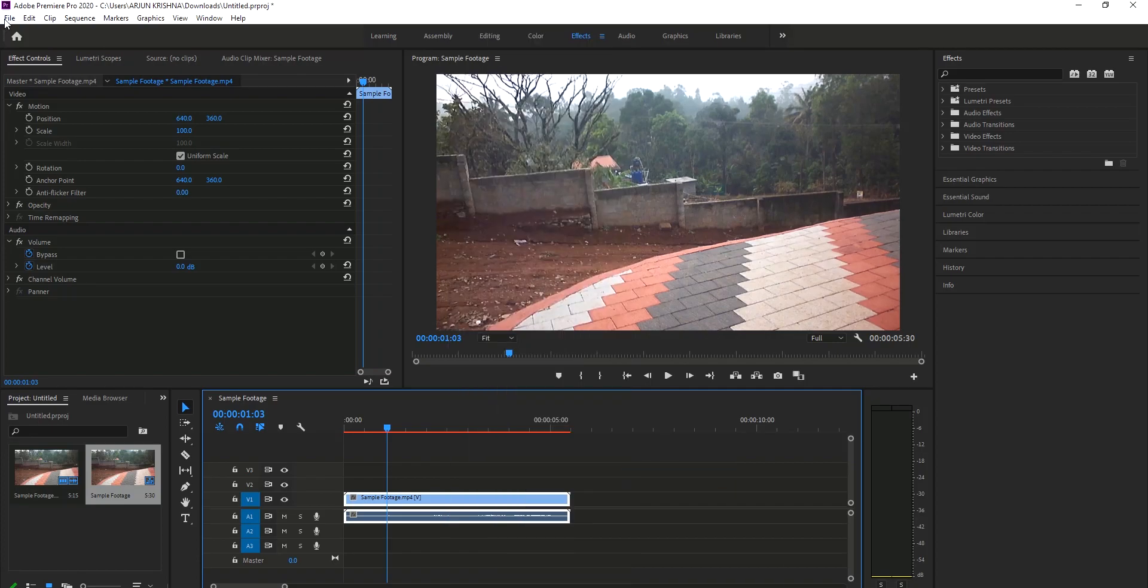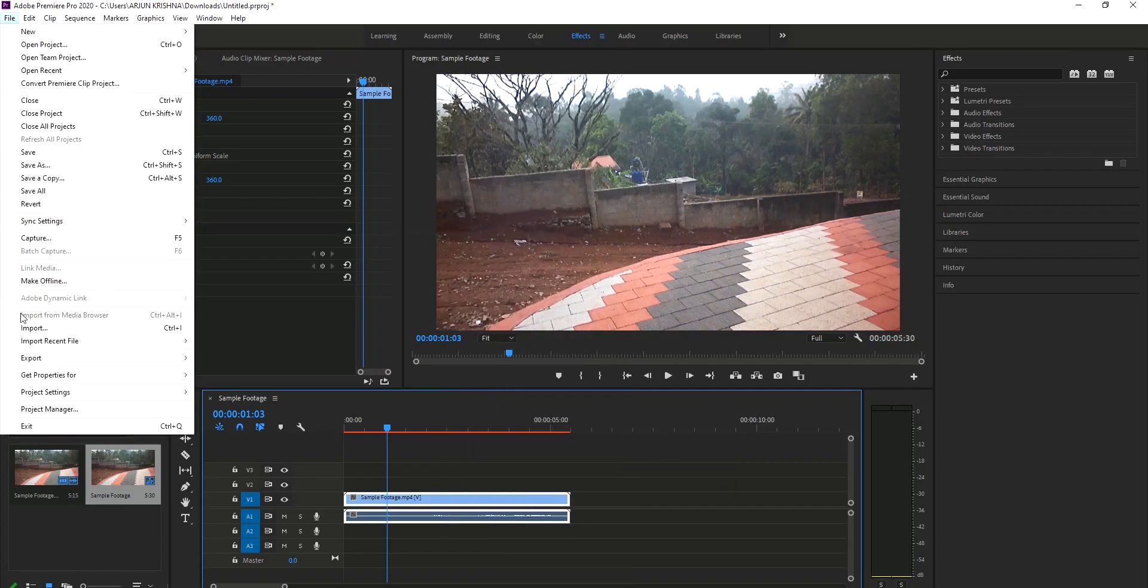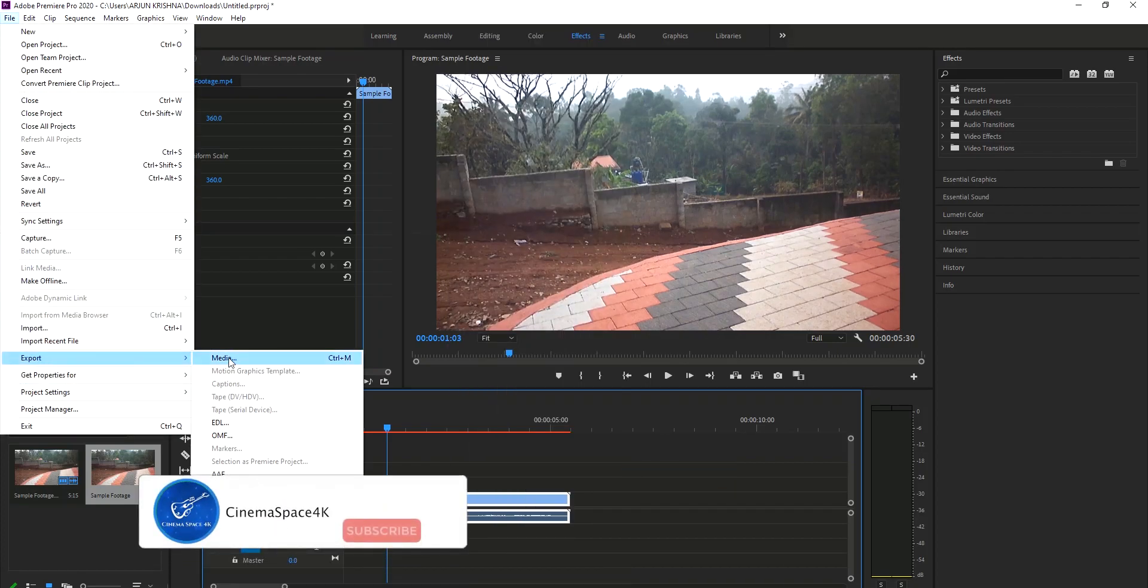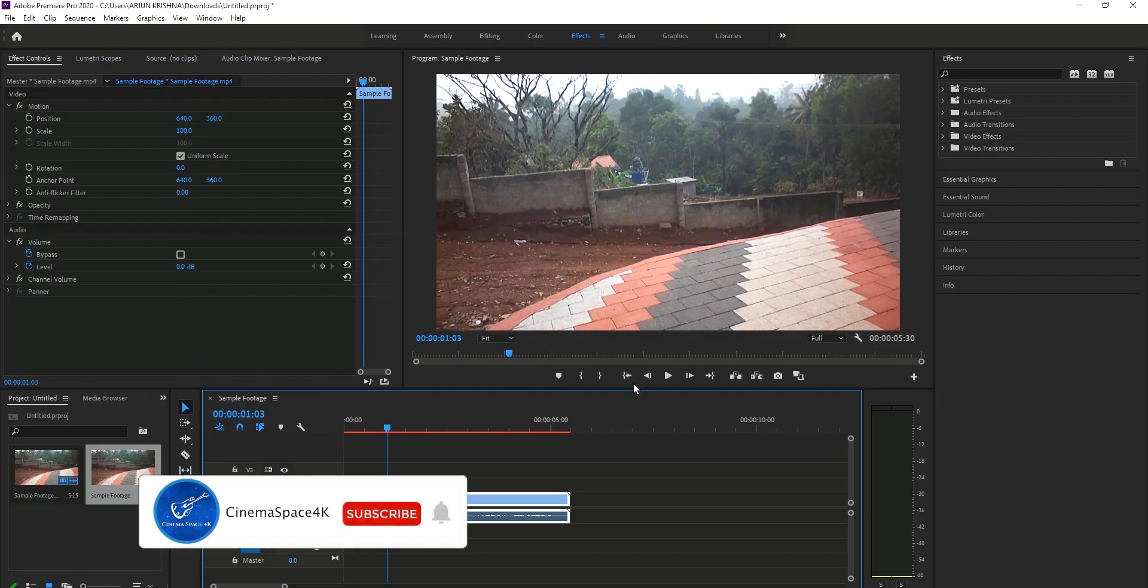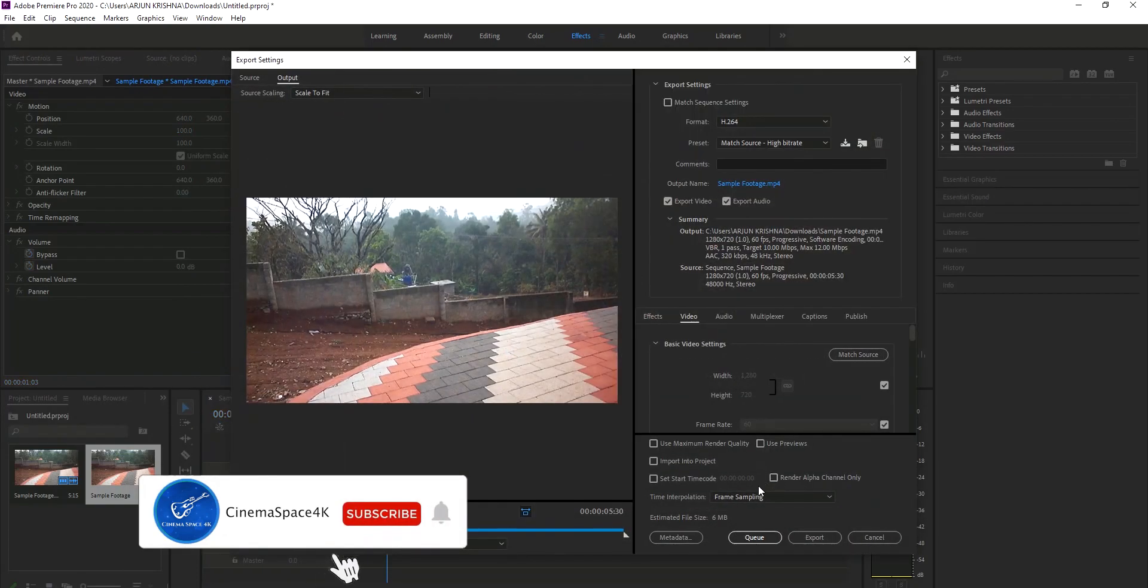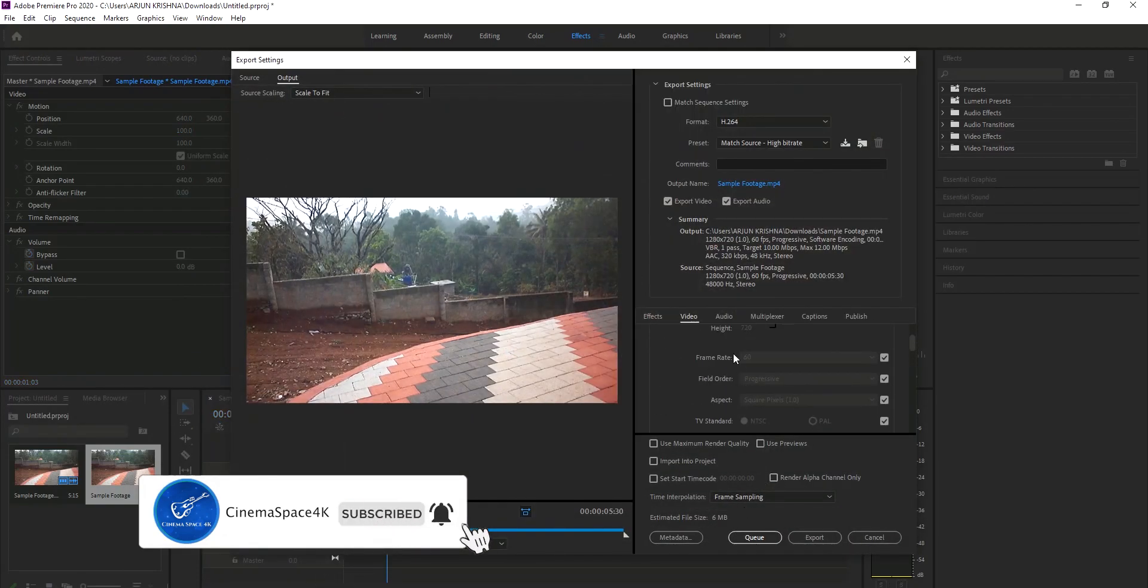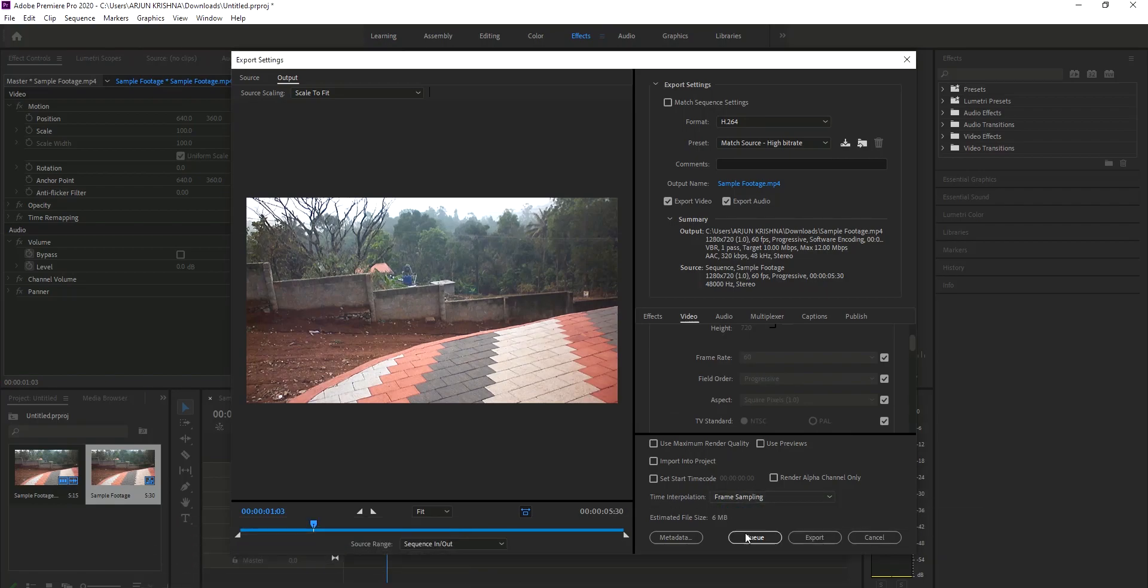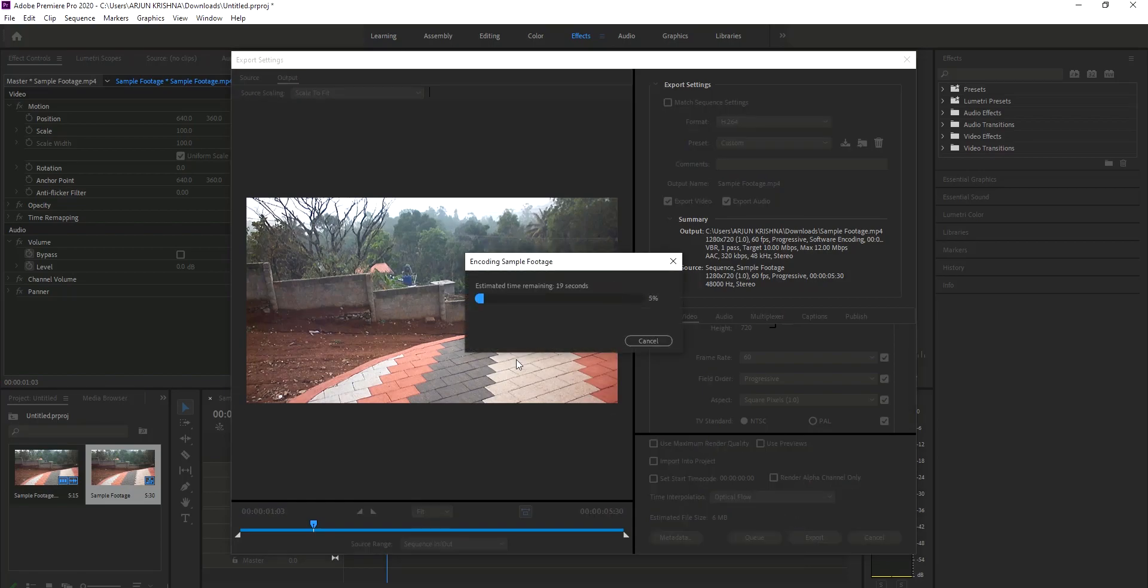After this is complete, we need to go to file and click on export media, and we need to export the file. As you can see, this is 60 frames per second. And on the time interpolation option, I am again selecting optical flow. Now we need to export it.